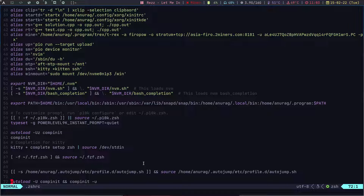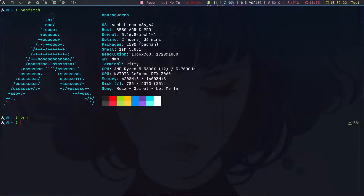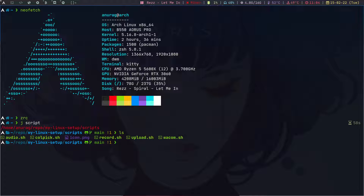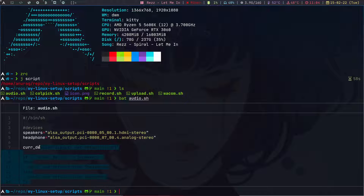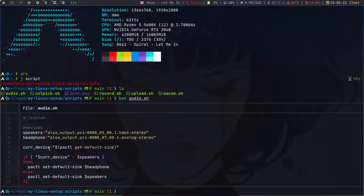I'll show you my scripts. I'm not very good at scripting but I've written some I like. I have five scripts. The first is audio.sh, which switches my audio output between speaker and headphone. I can bat it out and you can see the two devices — speaker and headphone — and it toggles between them. I've bound this script to a key in the DWM config.